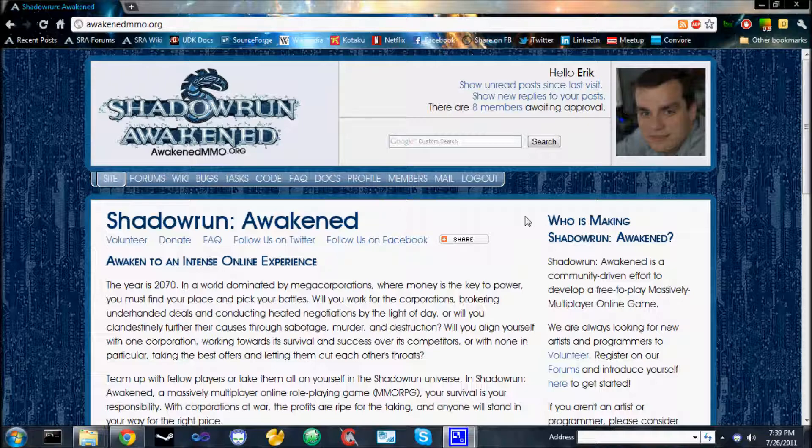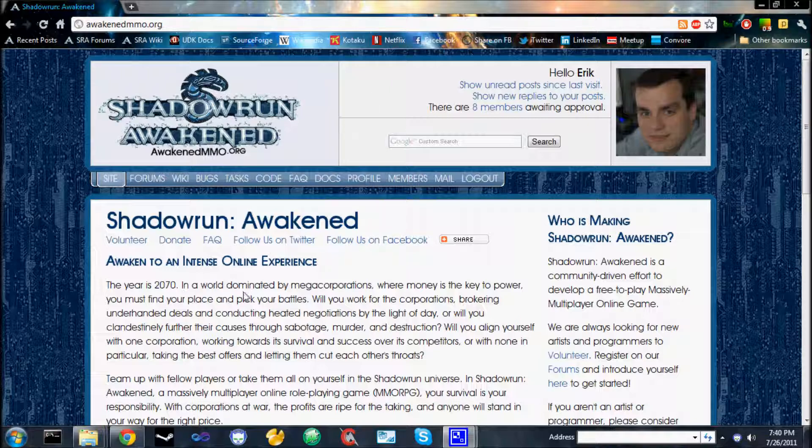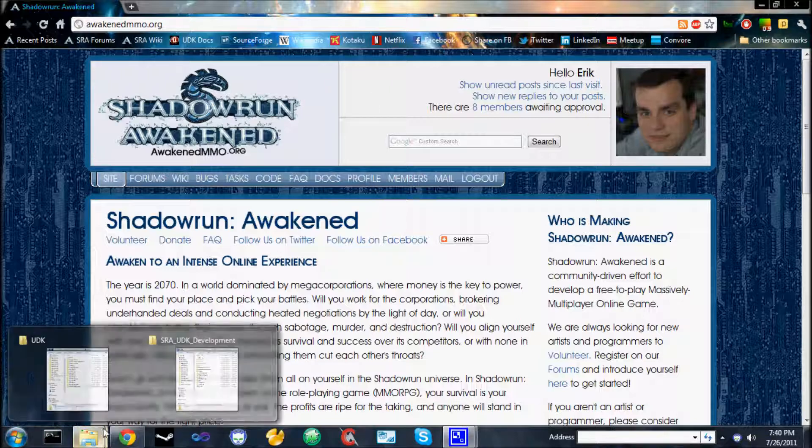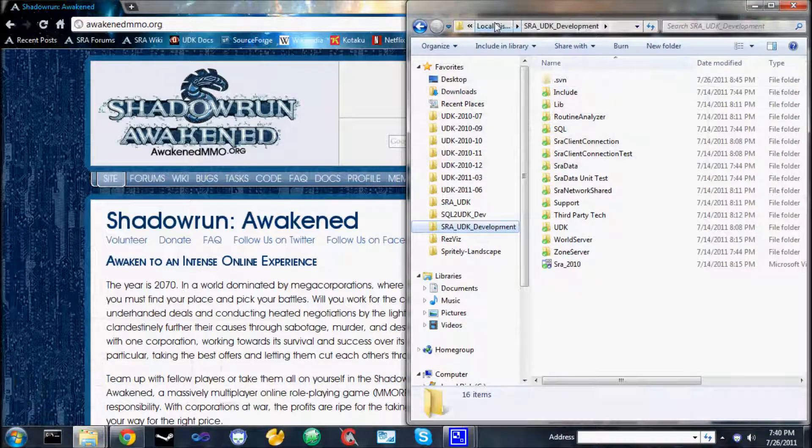This video provides instructions for customizing your installation of the Unreal Development Kit, so it will run the Shadowrun Awakened client. You will need to have previously downloaded the source code for Shadowrun Awakened to your computer. Details for that process is captured in another video. Let's assume that you already have the code somewhere on your computer.